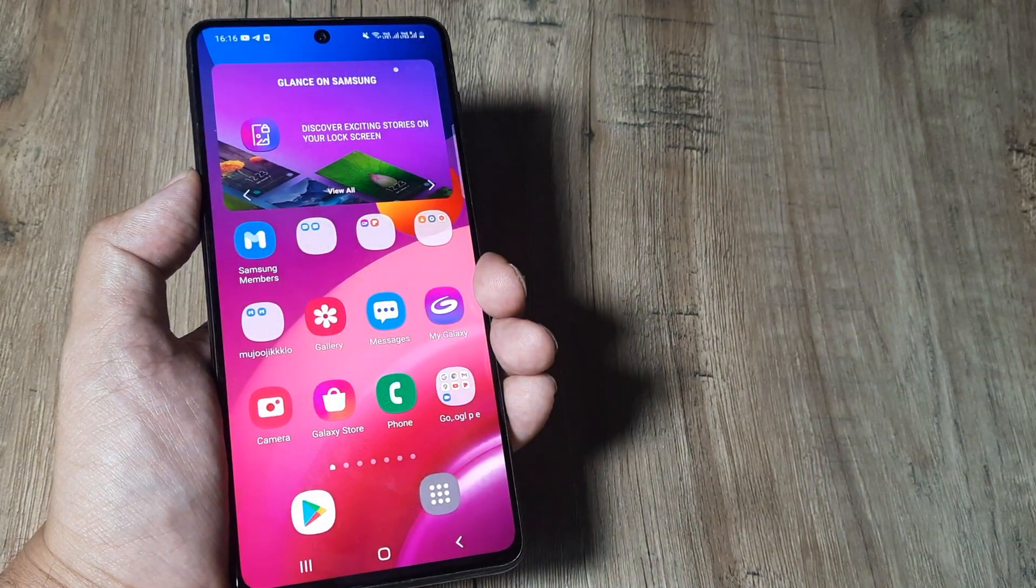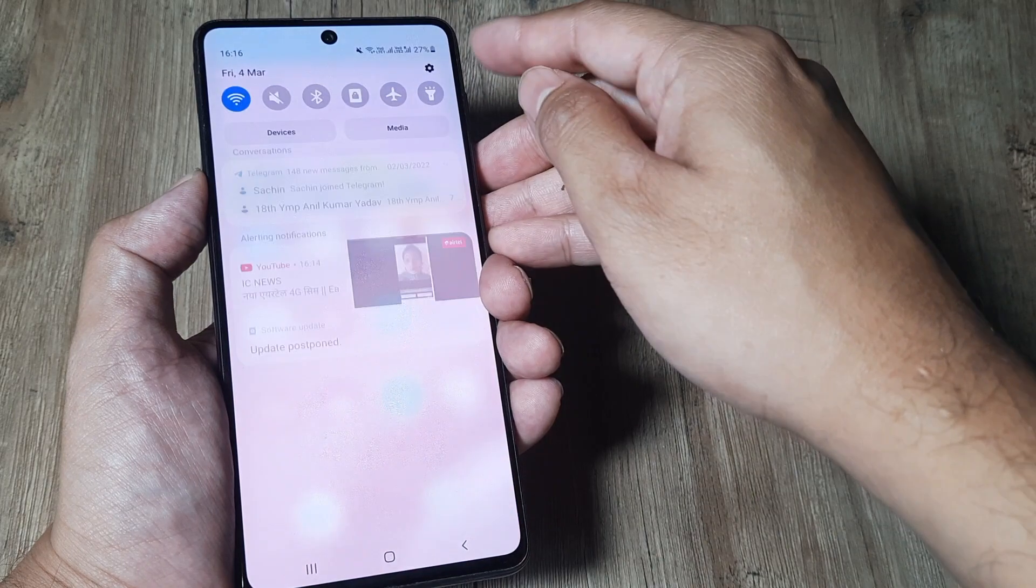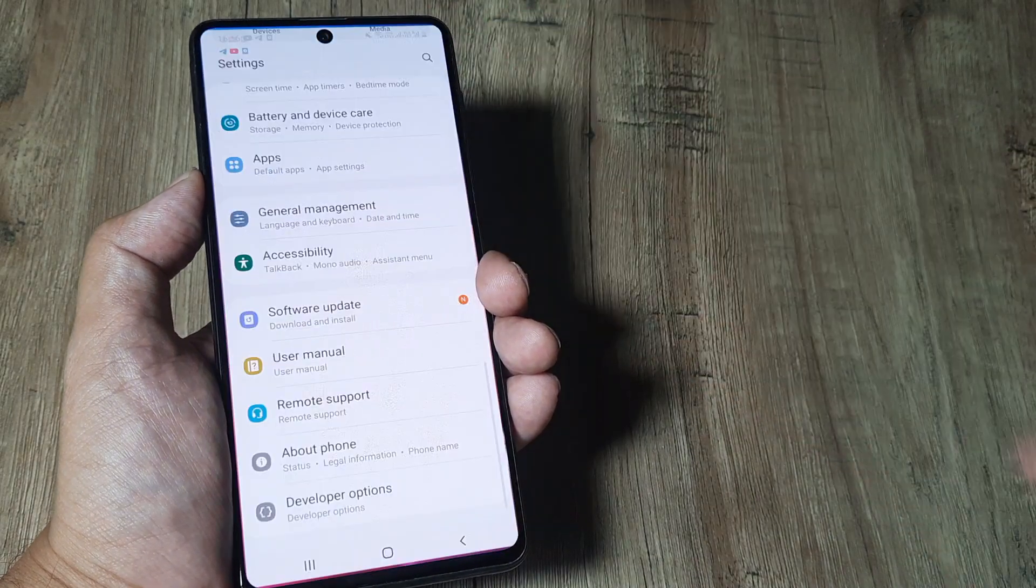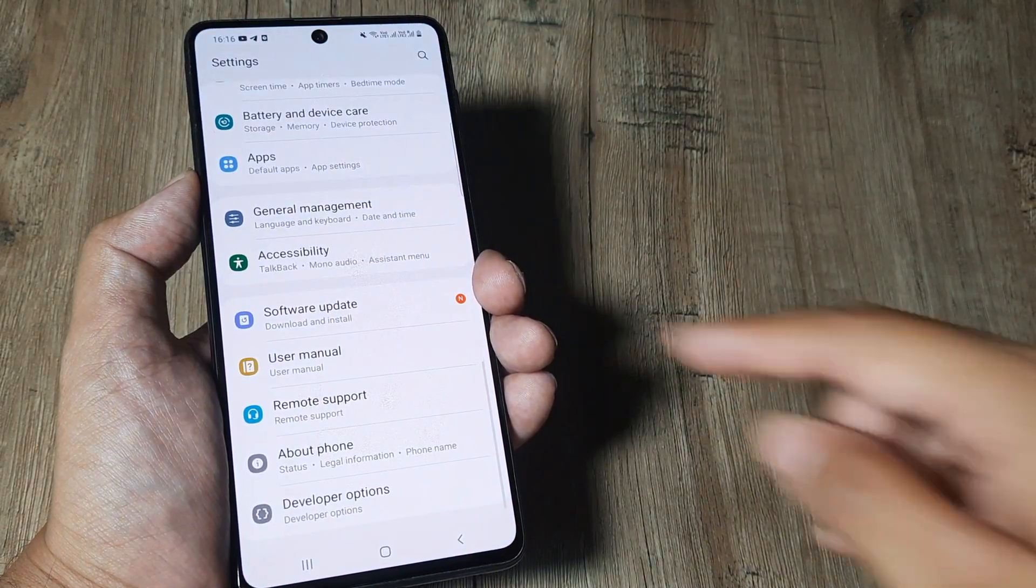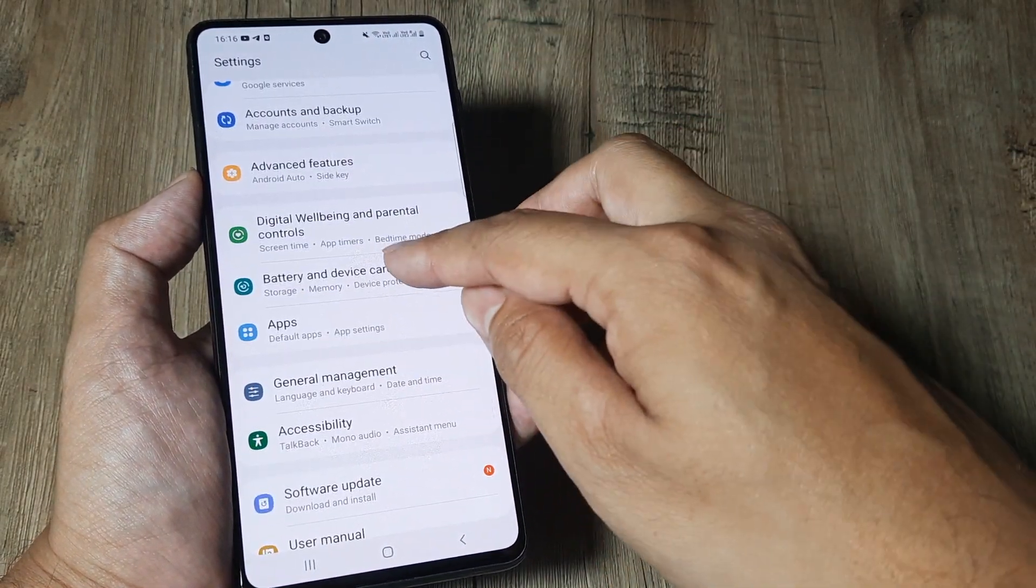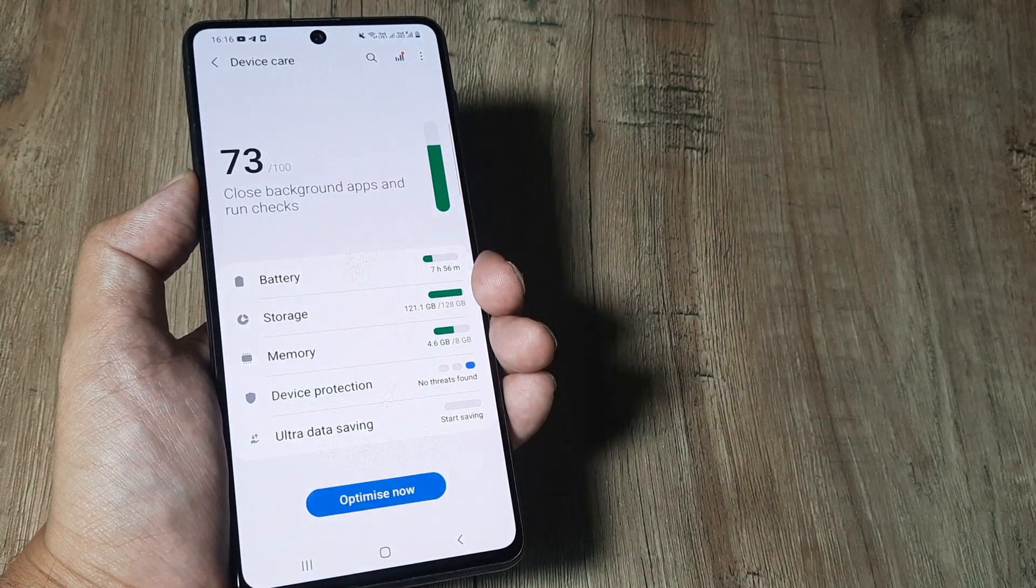Now with this, let's begin. The first thing that you need to do is swipe from the top, tap on settings, scroll down until you see battery and device care. So here...